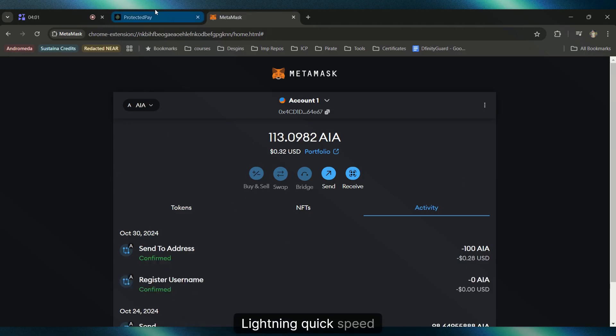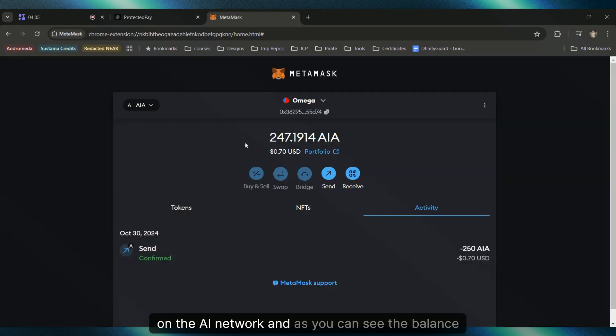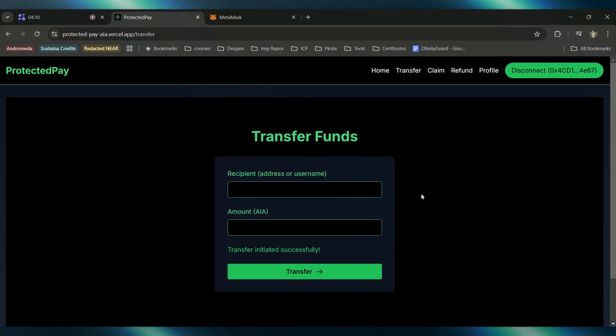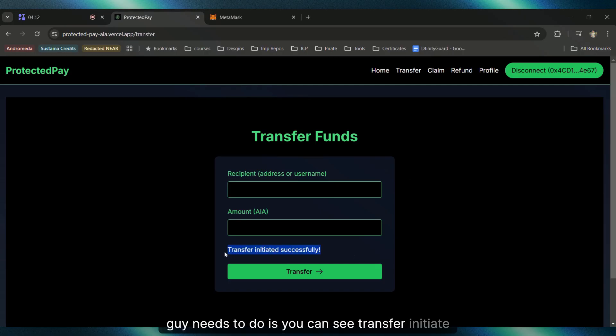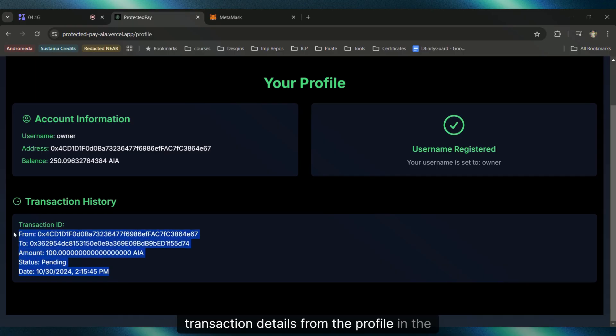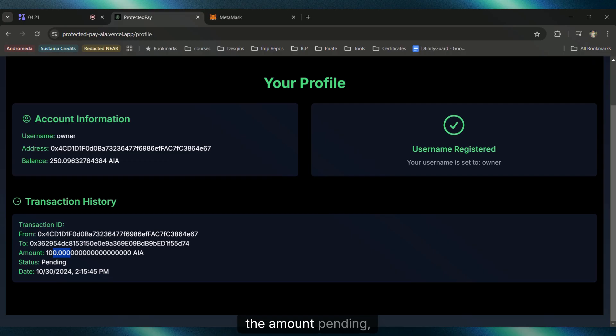As you can see, the balance doesn't immediately show up. What the Omega guy needs to do - you can see transfer initiated successfully. You'll be able to see the transaction details from the profile in the transaction history: from address, to address, amount pending, the time and date, etc.